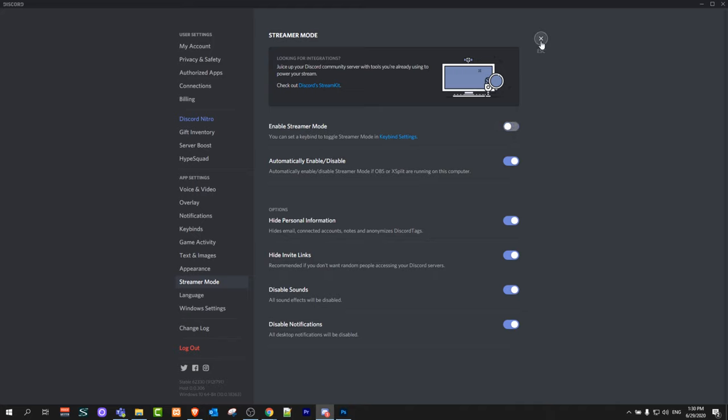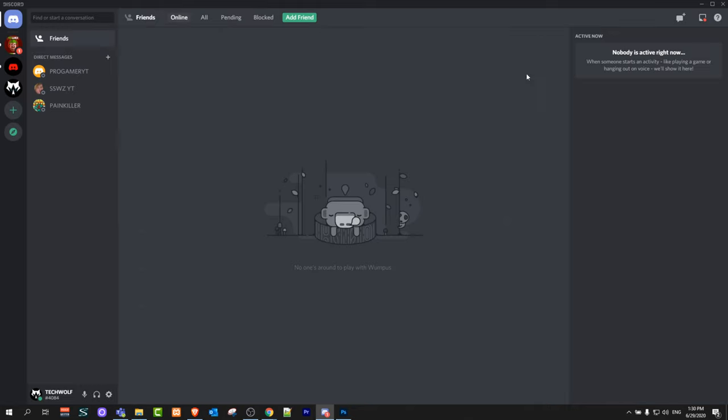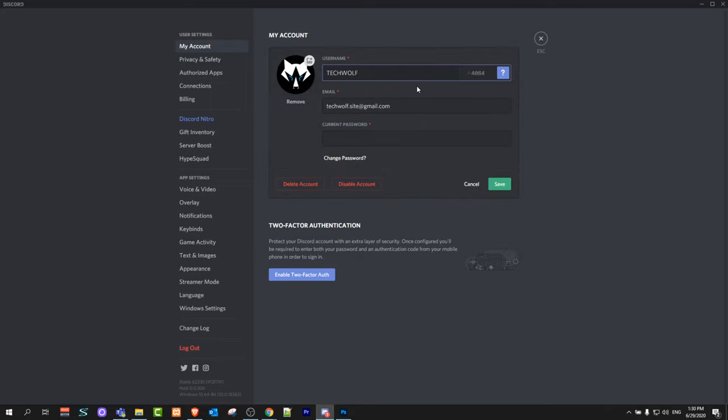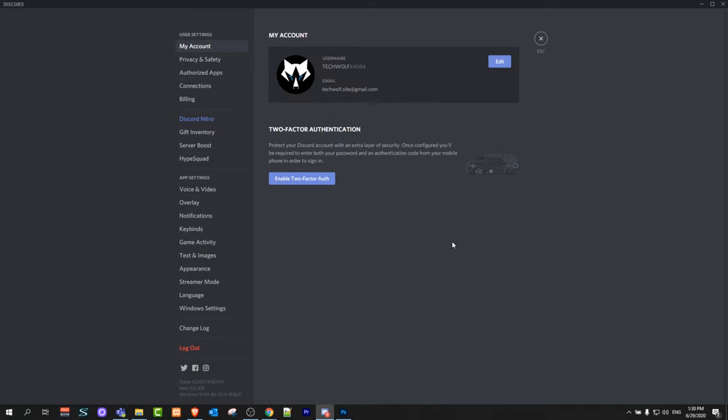Once you have done this, click on the cross icon to exit, then click again on User Settings at the very bottom. This window will come up, and at the very top you will see the Edit button. Click on Edit and you will be able to change your username on Discord. Once you have changed it, click Save and your username will be changed.